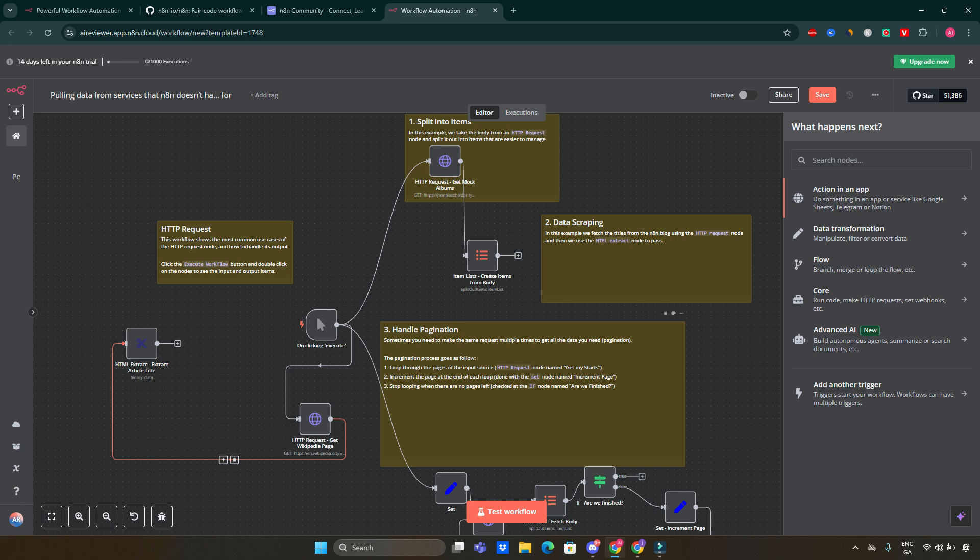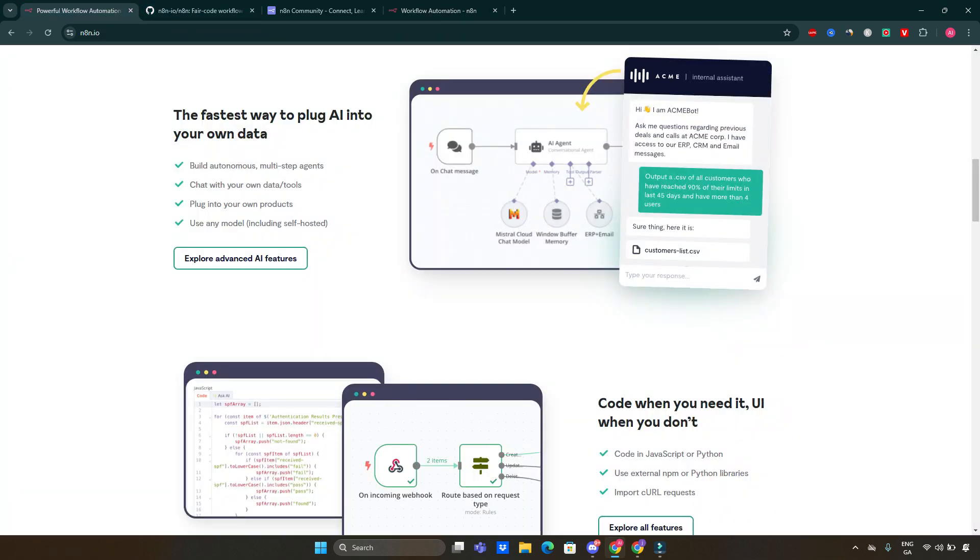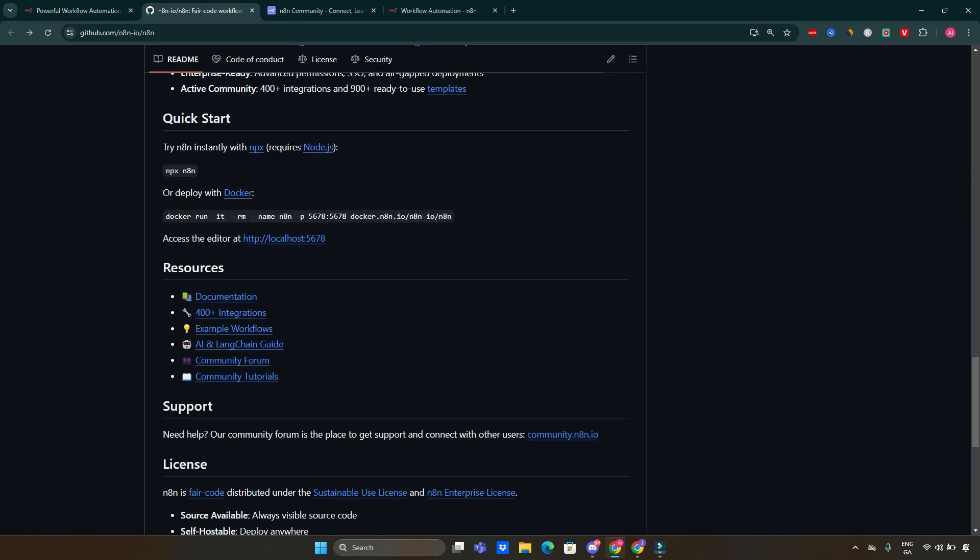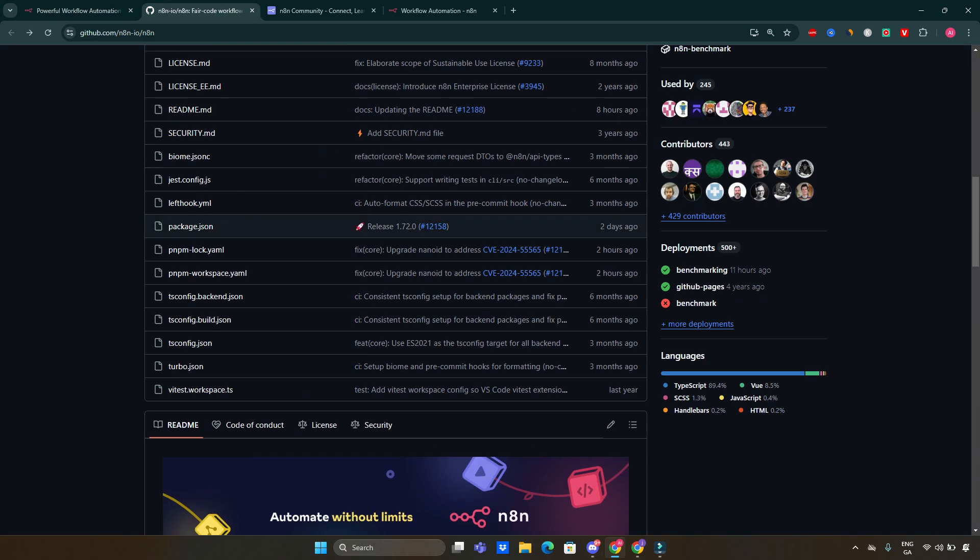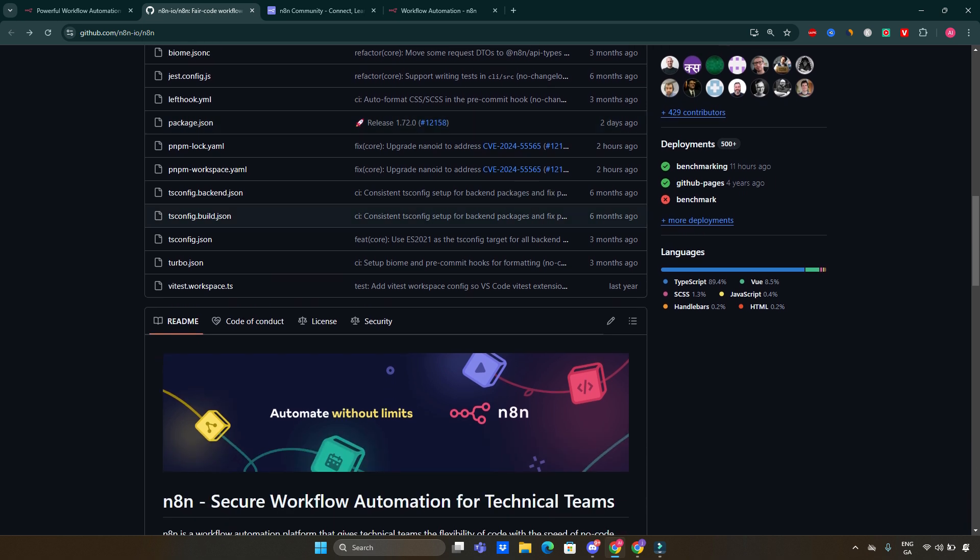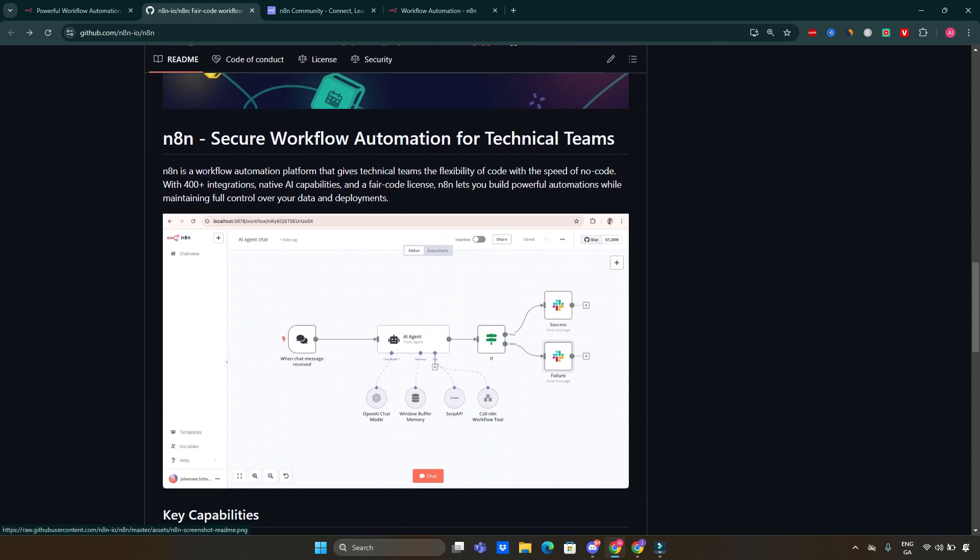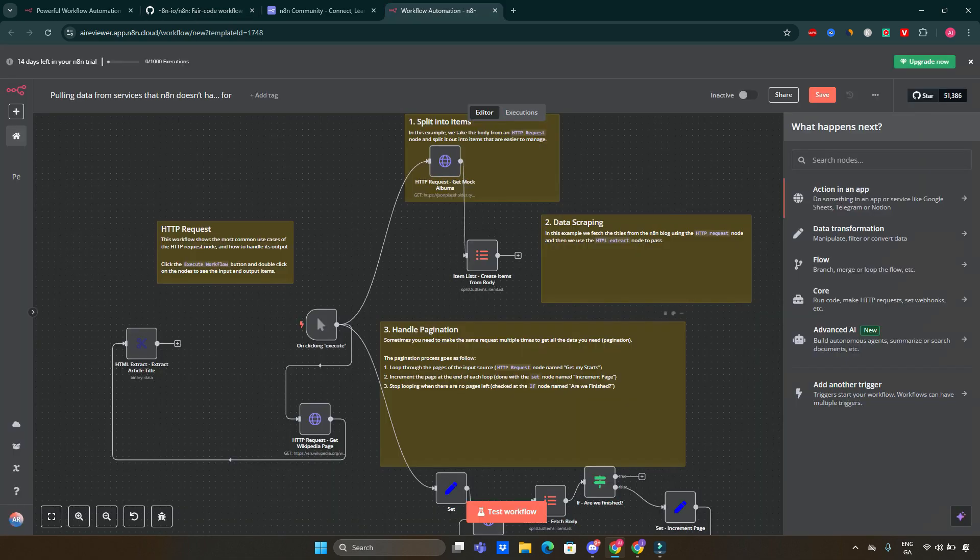Now you might be wondering how n8n stacks up against other automation tools like Zapier or Integromat. So let's break it down. First and foremost, n8n is open source. Here is the GitHub page of n8n. This means that you can host it on your own server. It's fully open source, giving you complete control over your data and workflows, unlike many competitors that lock you into their platforms. n8n allows for customization and flexibility.